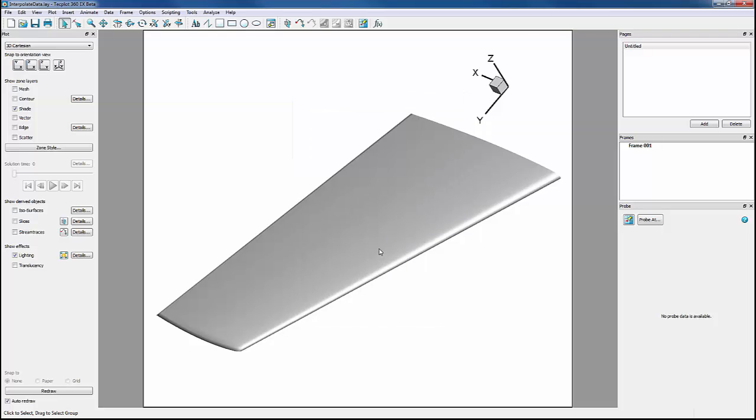We can visualize our arbitrary point zone by turning on Mesh. This black line represents our zone.